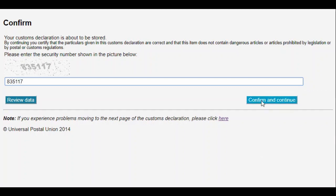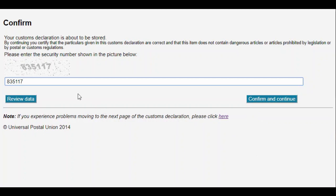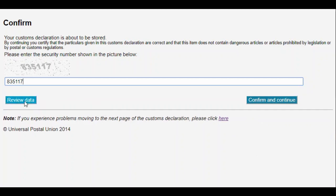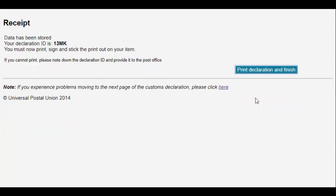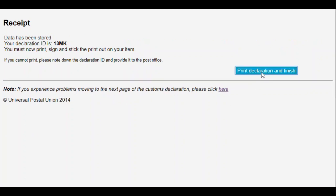If needed, we can also go back at this point to review the declaration and make any changes. The final step is to print the CN23 and attach it to the item.